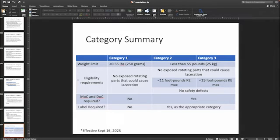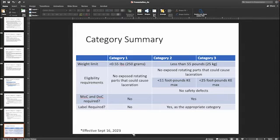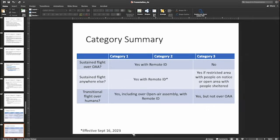Here's a summary chart of our first three categories — category one, two, and three. My recommendation is to spend some time looking at this chart, make sure you understand it, and then you'll be ready for the Part 107 questions on category drones. Pause the video, go over the table, make sure you can differentiate between the different categories, and you'll be good for the Part 107 exam.